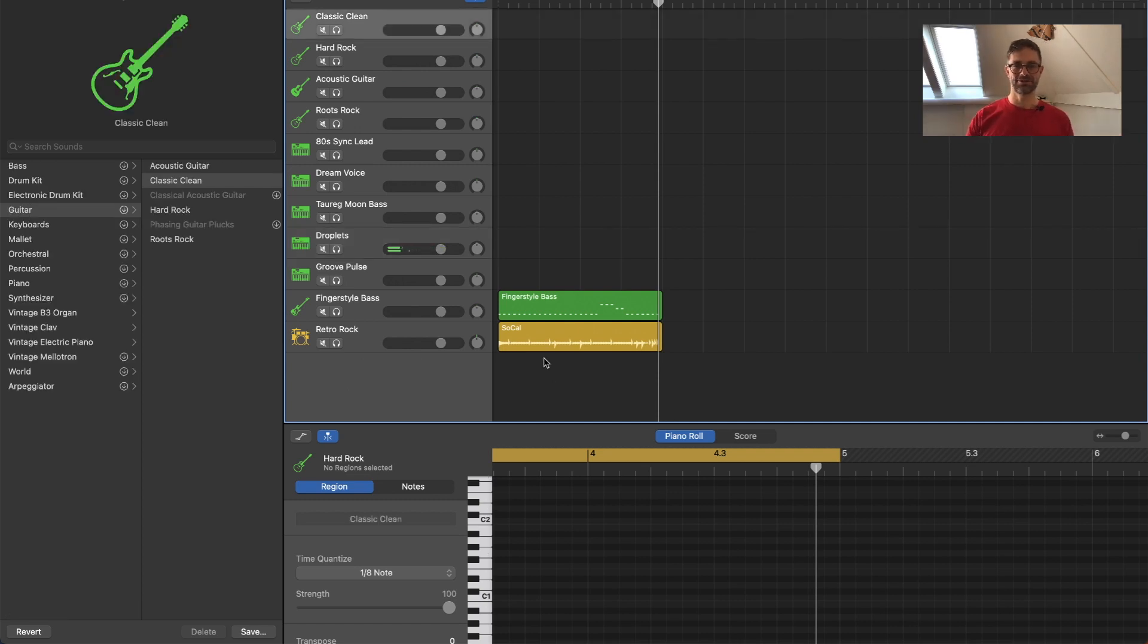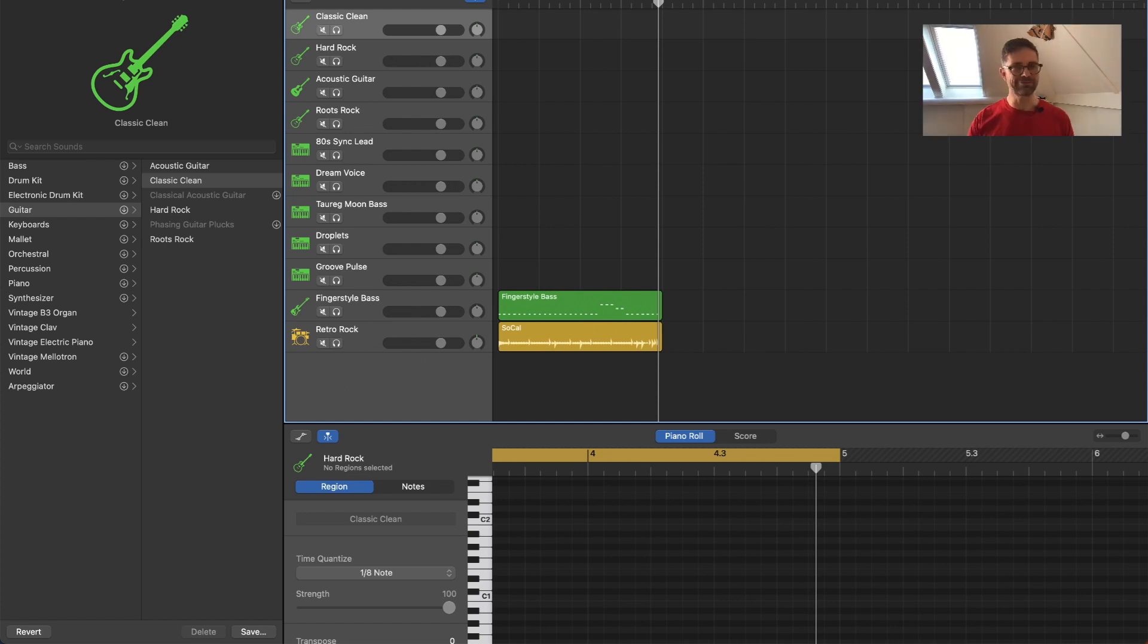And so here in GarageBand I created this drum and bass track, and that's a lot of fun to play along. So let's run the drum and bass track and play some guitar here.